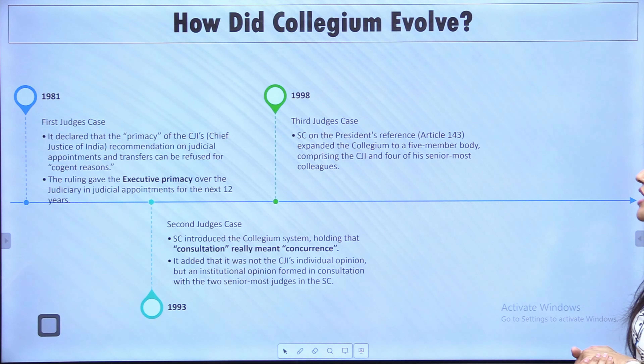Now we will see the collegium system. Judicial appointments are made through a collegium system, which consists of the Chief Justice of India and the four senior-most judges of the Supreme Court. When a Supreme Court judge is to be appointed, this committee — called the collegium — decides. Importantly, the collegium system is not mentioned in the Indian Constitution, but has been established through judicial pronouncements. Let's see how the collegium system evolved.